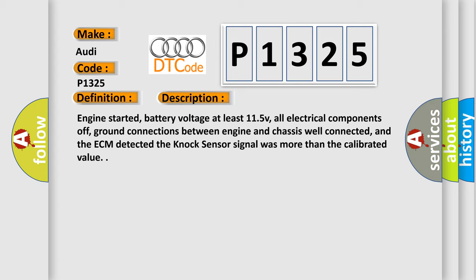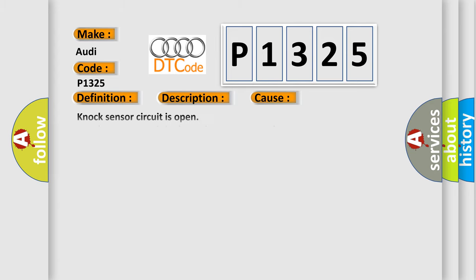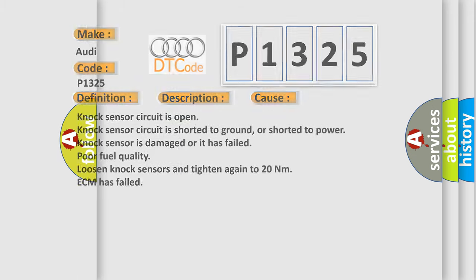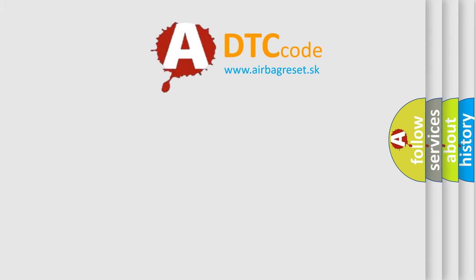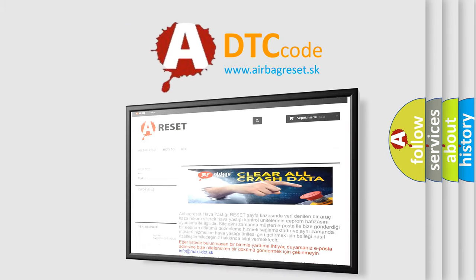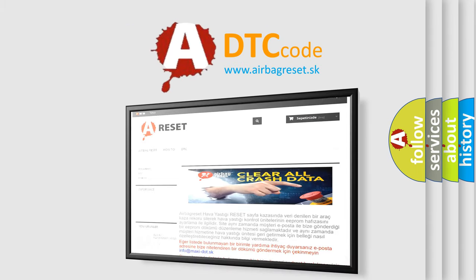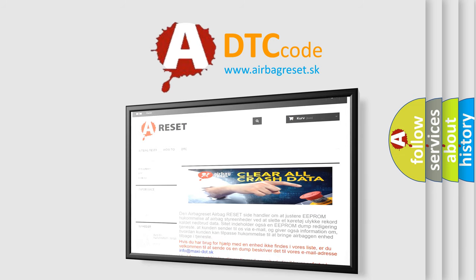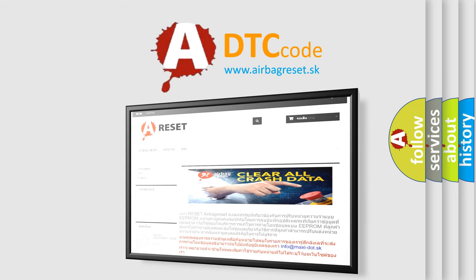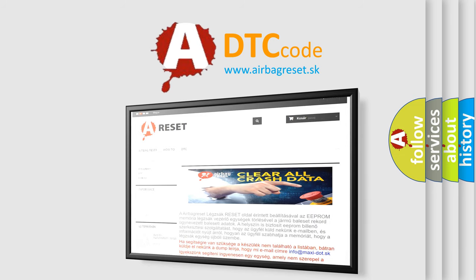This diagnostic error occurs most often in these cases: Knock sensor circuit is open, knock sensor circuit is shorted to ground or shorted to power, knock sensor is damaged or has failed, poor fuel quality, loose knock sensors - tighten again to 20 newton meters, ECM has failed. The airbag reset website aims to provide information in 52 languages. Thank you for your attention and stay tuned for the next video.